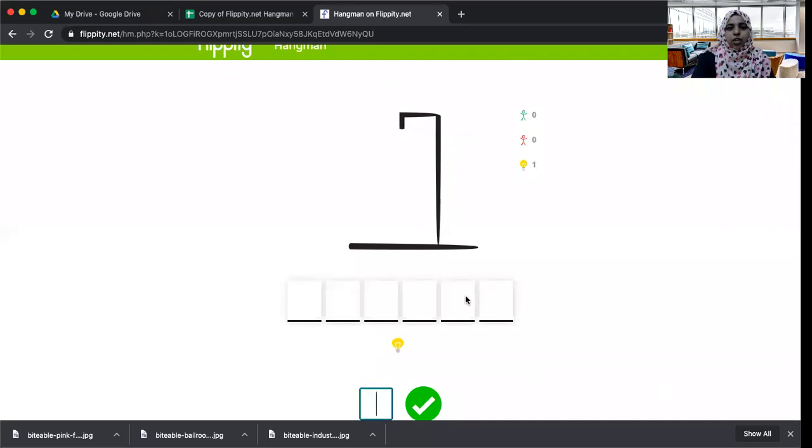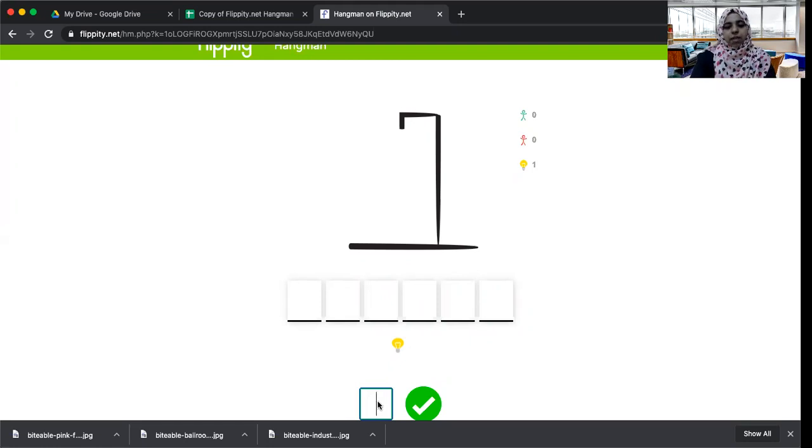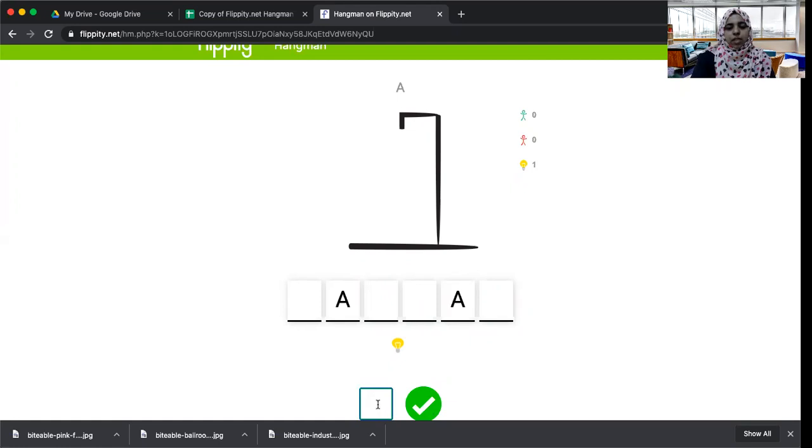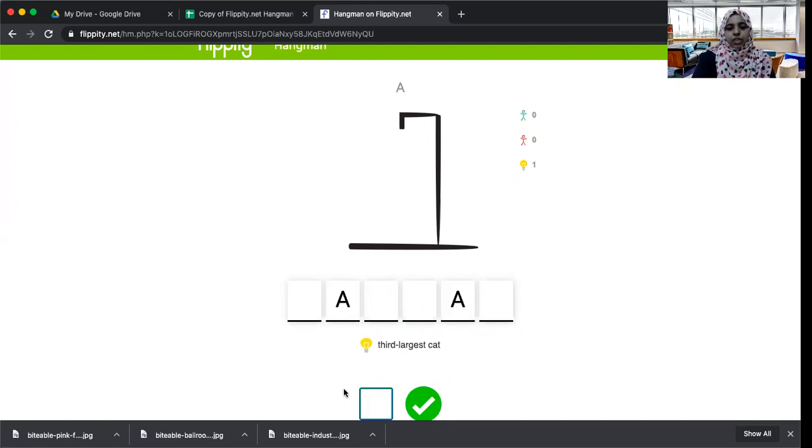Here you have the hangman game and you need to type the letter over here. Let's say for example I'm trying to type 'A' and it shows where it comes. And here I can click the link and see the clue, so the clue of this word is given here.